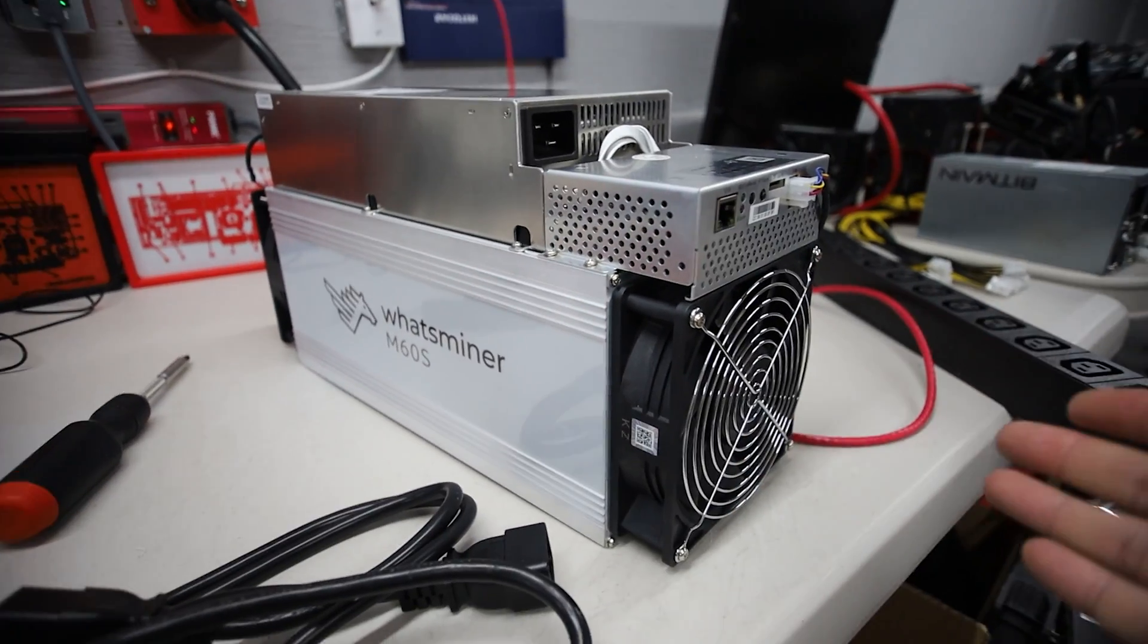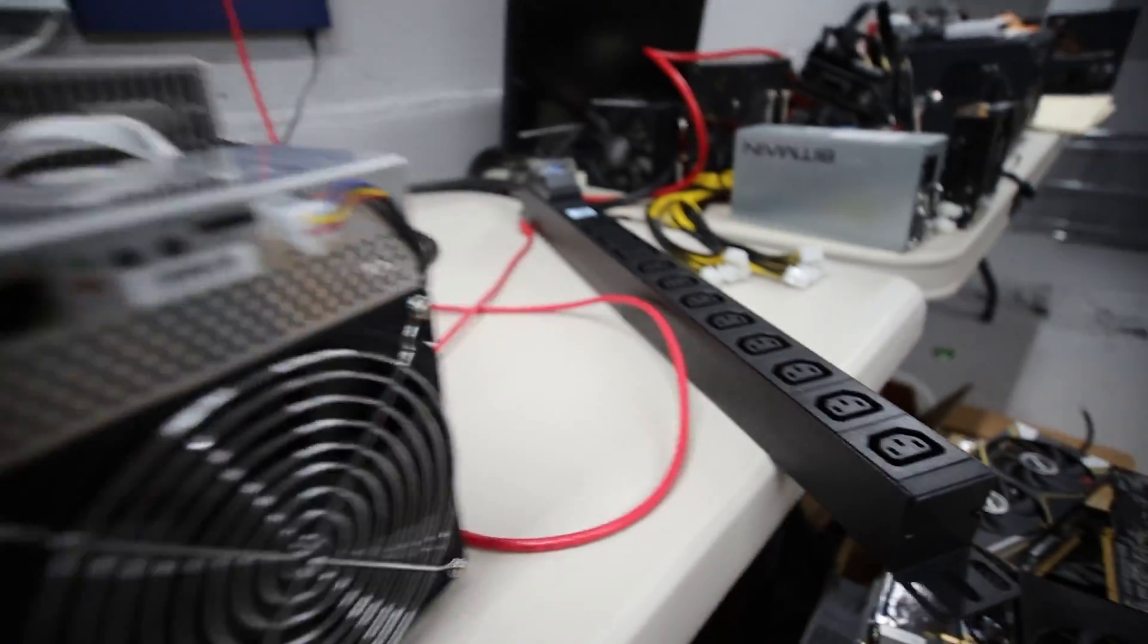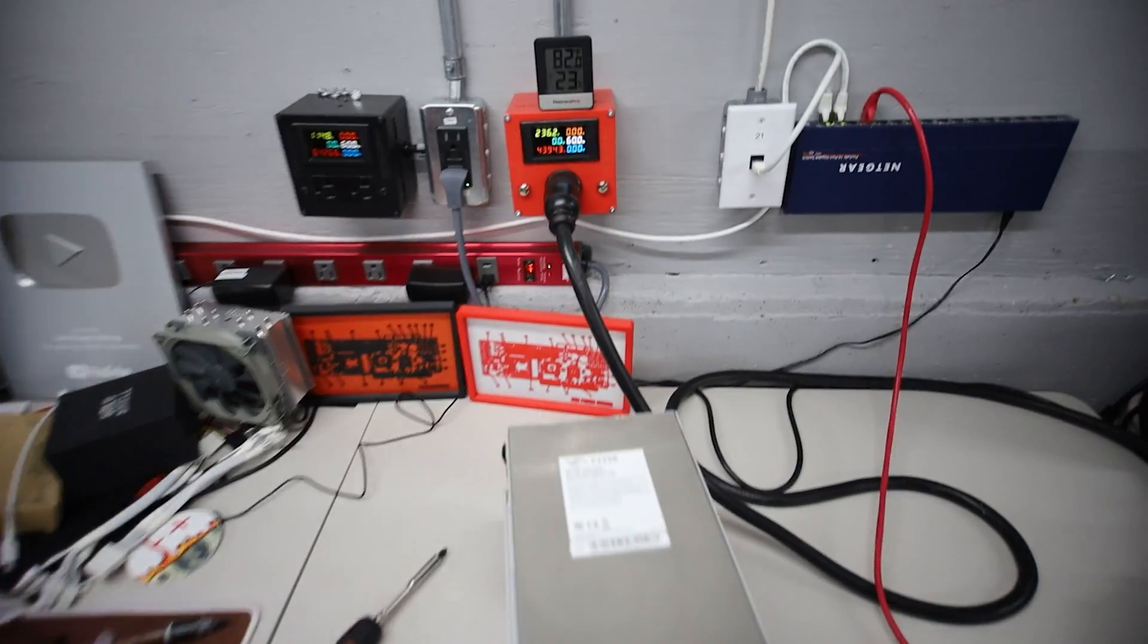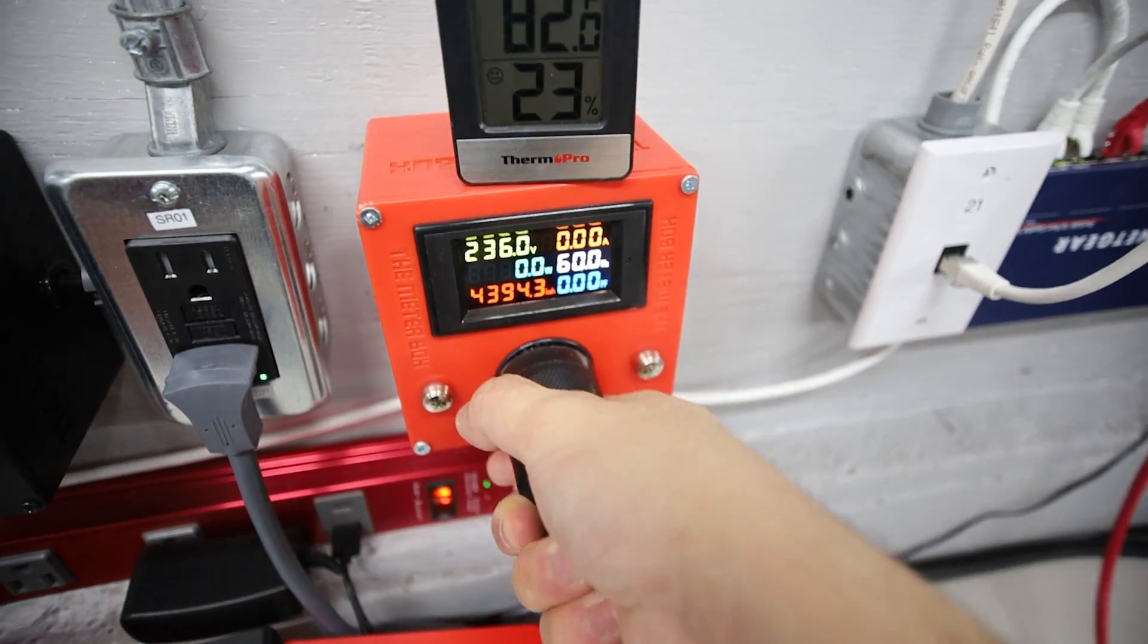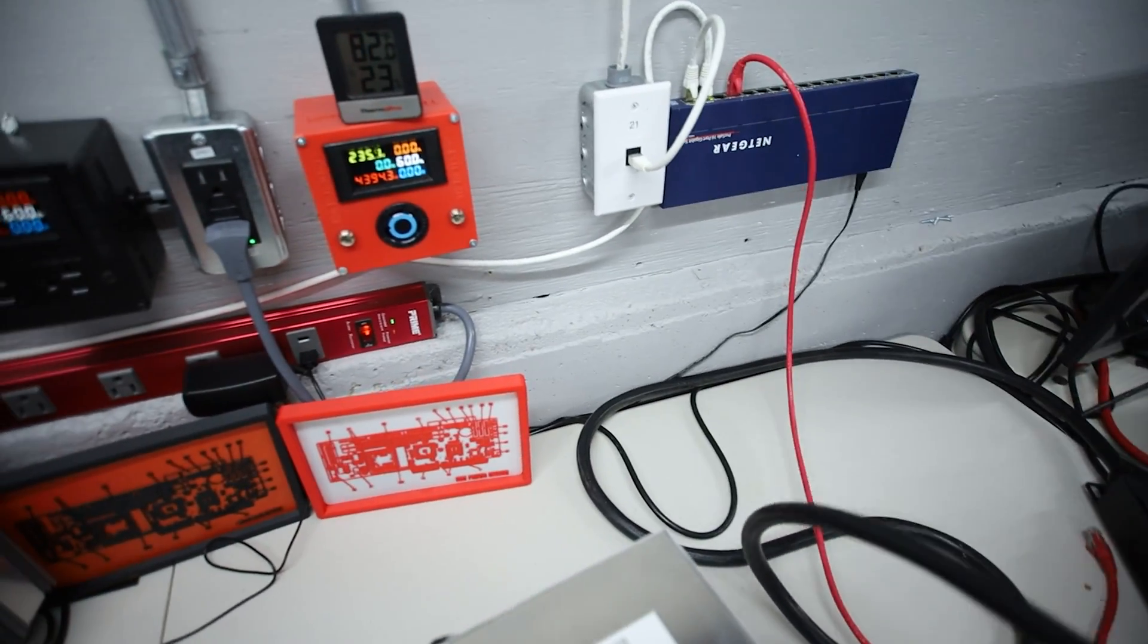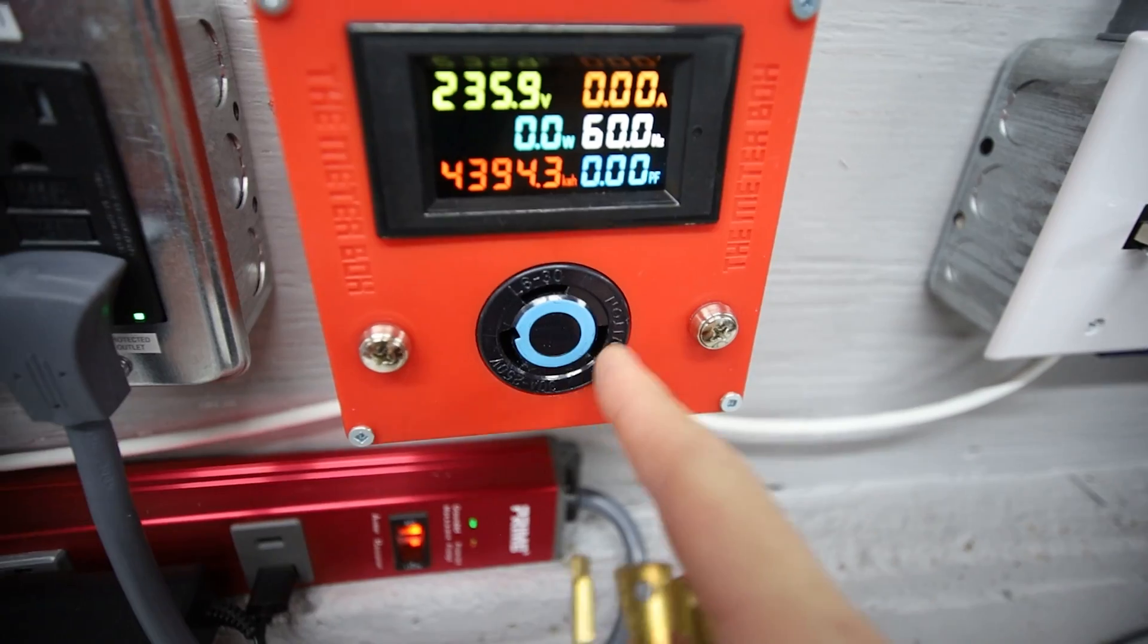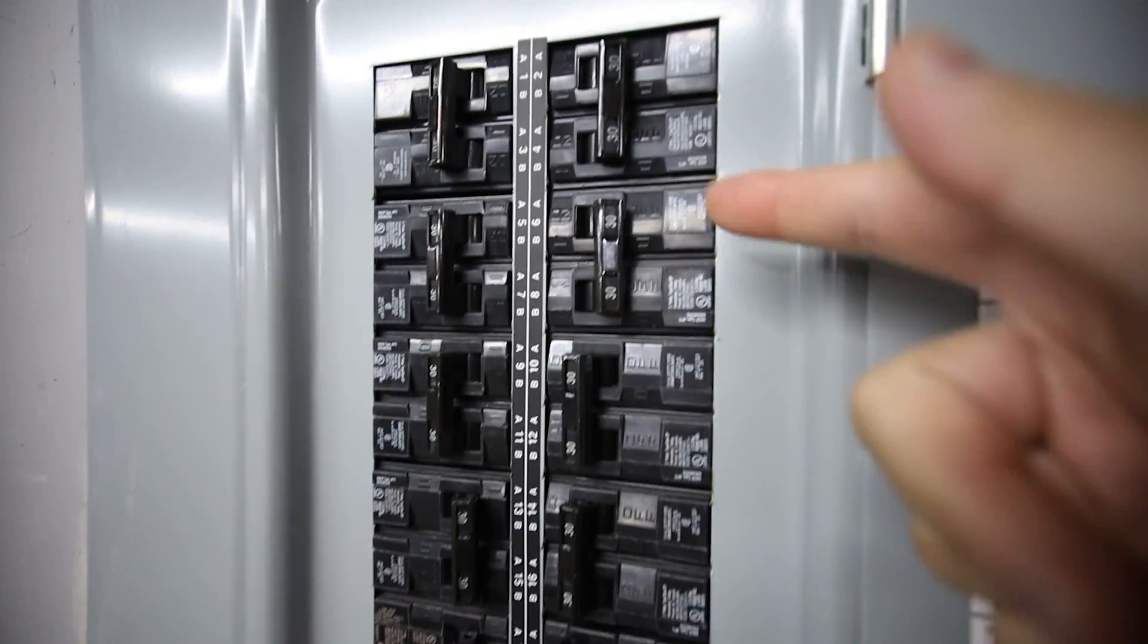But for anyone that wants to get into Bitcoin mining at home, let me explain how I power them. There's a few different things needed if you want to Bitcoin mine at home—your electrical infrastructure. In my case, this is not electrical advice, but this is how I power my ASIC miners at home: you're going to want to get a 240 volt 30 amp circuit from your circuit panels here.